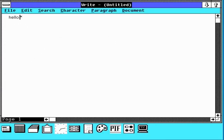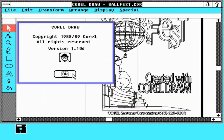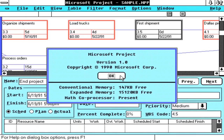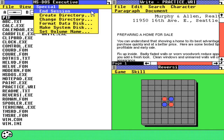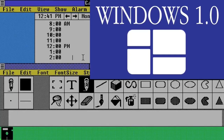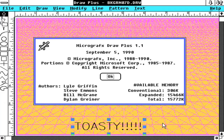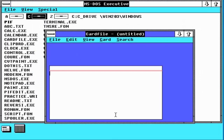Windows 2.0 allowed application windows to overlap each other, unlike its predecessor Windows 1.0, which could display only tiled windows. It also introduced more sophisticated keyboard shortcuts, and the terminology of minimize and maximize as opposed to iconize and zoom in Windows 1.0.